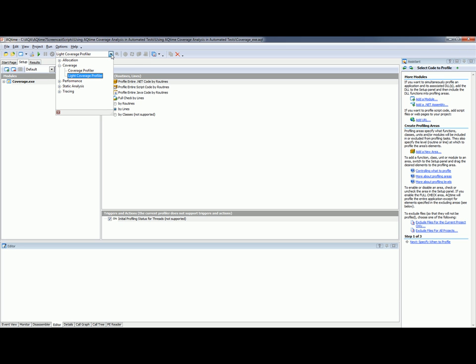This feature is very useful for testers because it allows them to determine which parts of the test application's code were covered by automated tests. For example, you can easily integrate AQtime into your automated tests in TestComplete and profile and test your application at the same time.